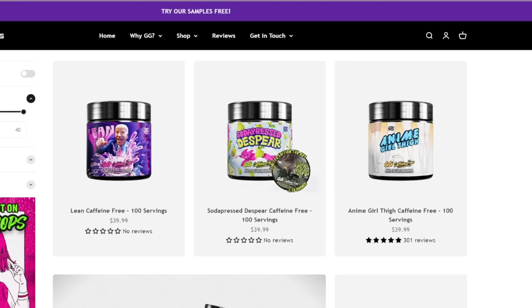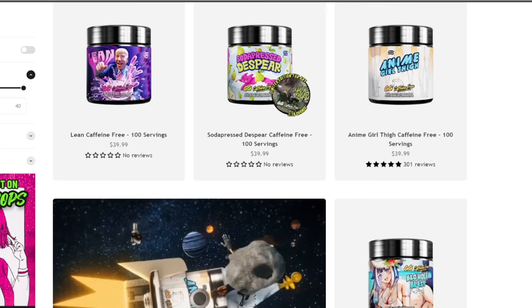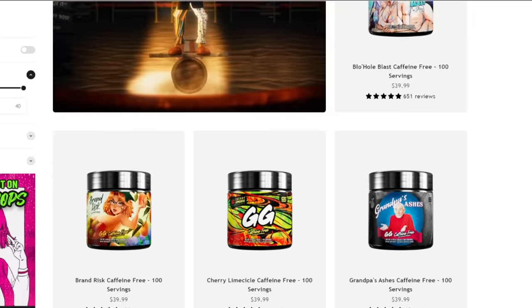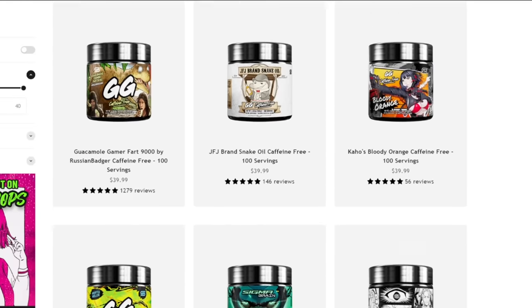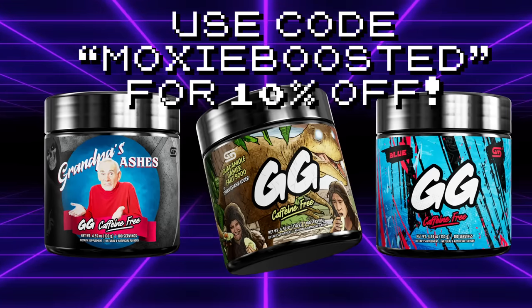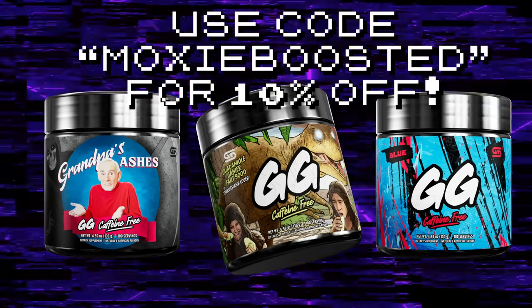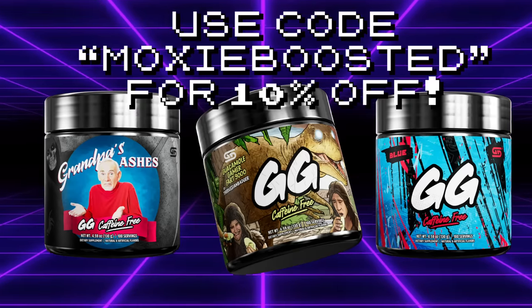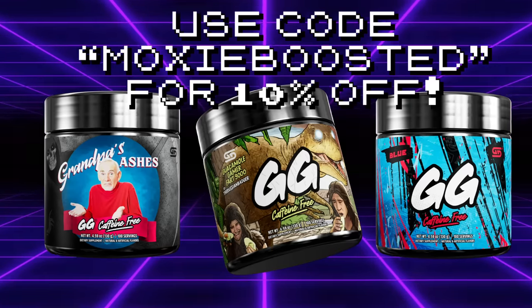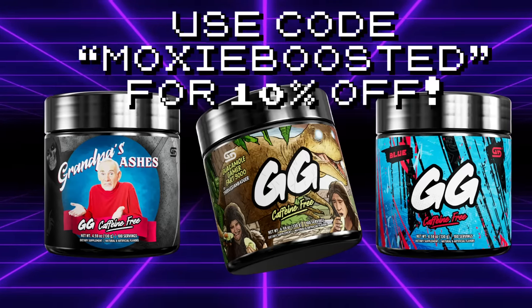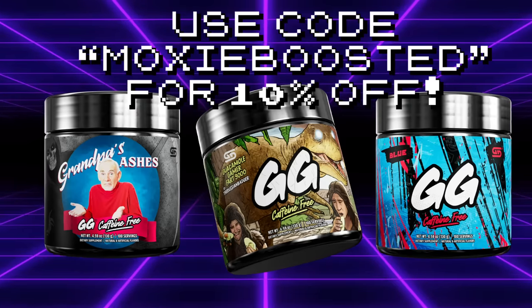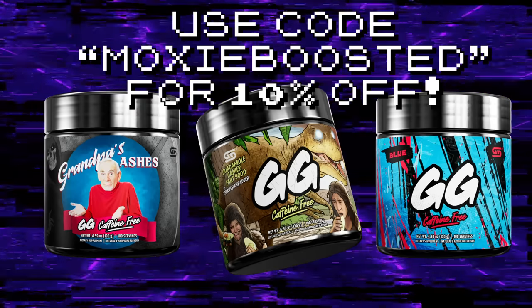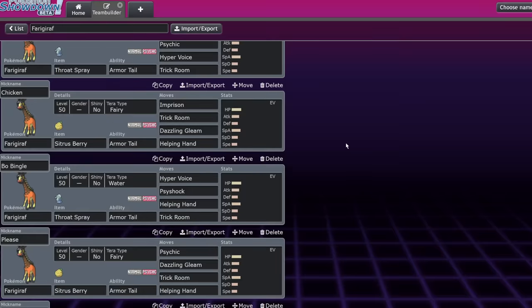But first, this channel is partnered with Gamersupps. If you want to support my work and get great tasting drinks, you can order Gamersupps through my link in the description below or with code MOXIE boost at checkout for 10% off. Every product purchased through my link supports my channel financially, so I'd really appreciate the support.